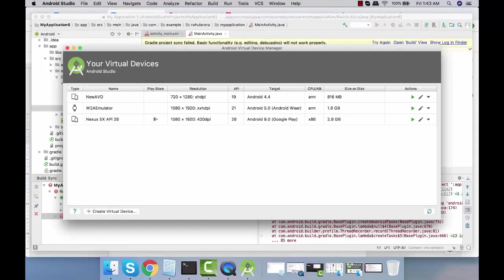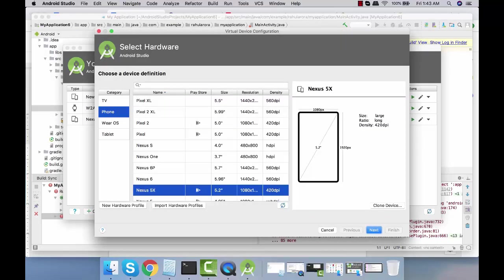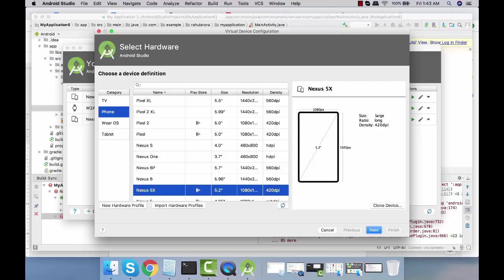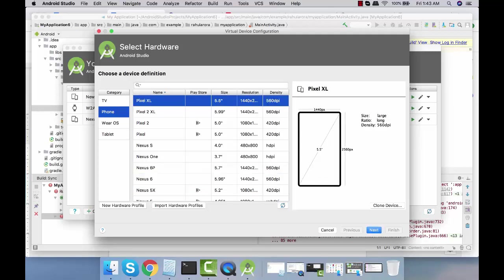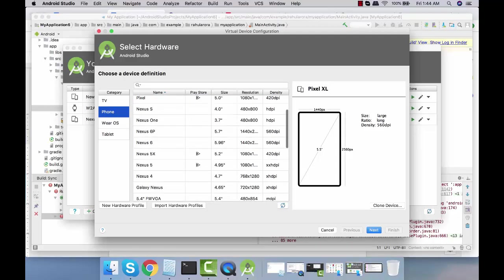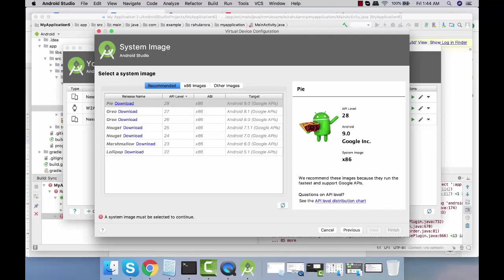These are from my previous virtual devices that I have configured. I'm going to create a new virtual device. Which one should we create? Let's try the Nexus 6. Click on next and we'll be using Oreo.